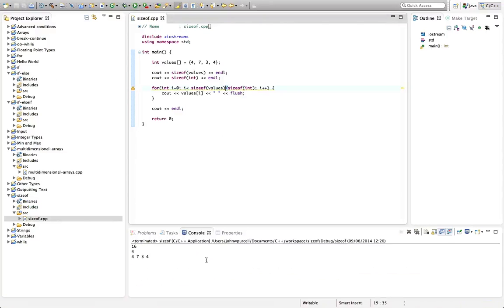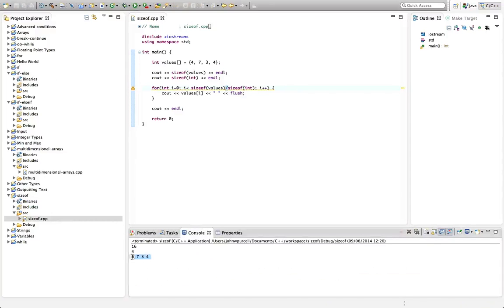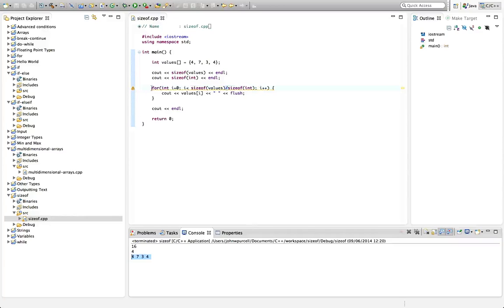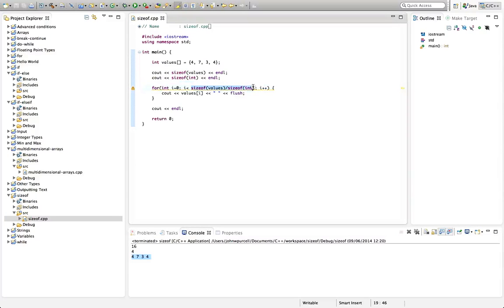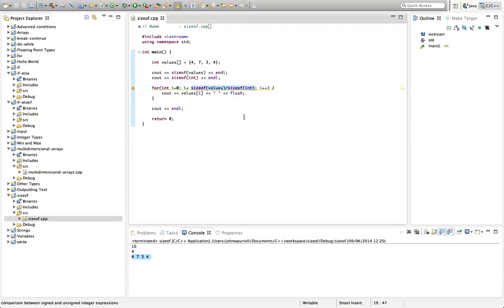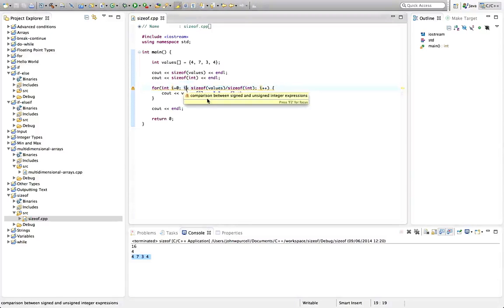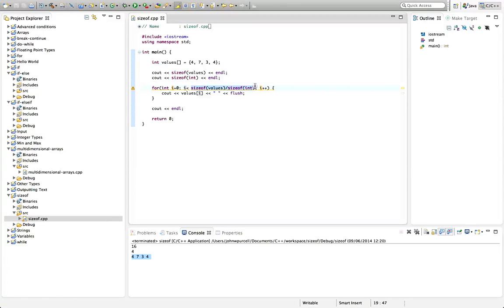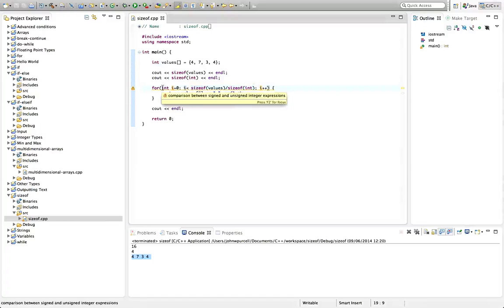we run that now, then it works exactly as before. Not sure what the warning is here. It's saying we're comparing signed and unsigned integer expressions. That's because sizeof is actually returning an unsigned int, and here we're comparing this signed int by default with an unsigned value here. So what we can do to fix that warning is just put in